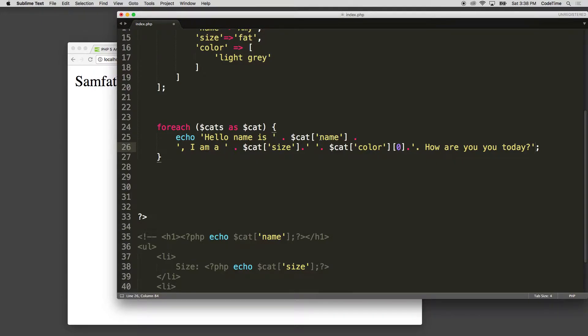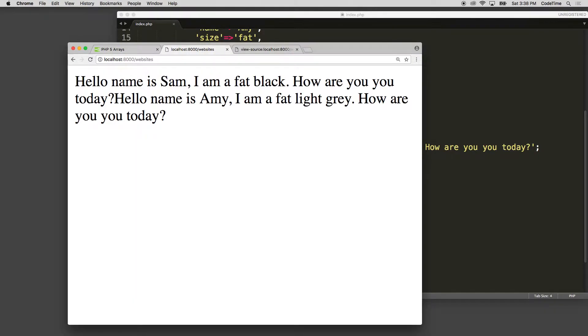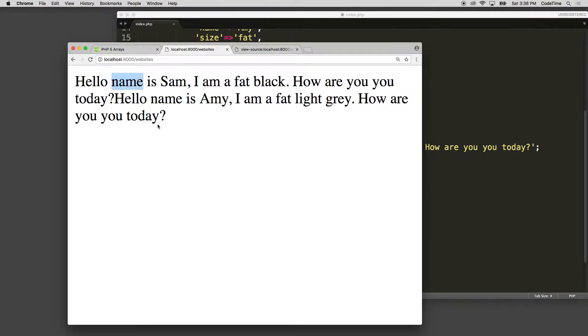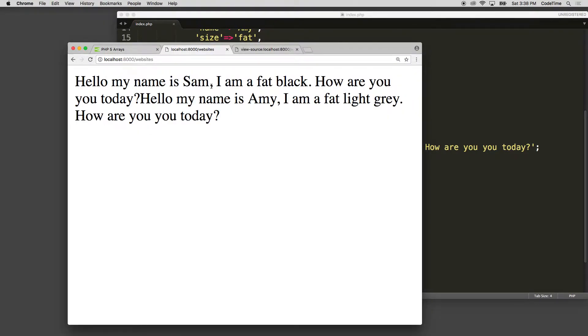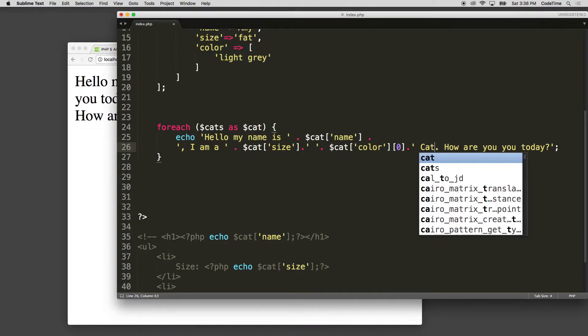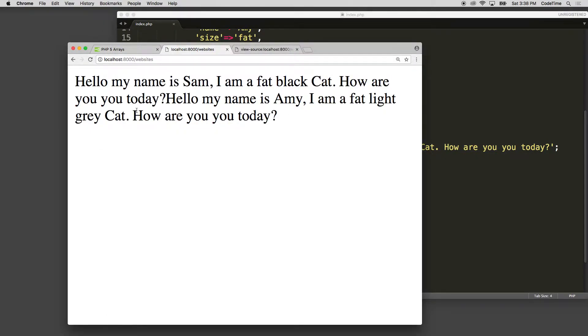So it says hello, name, da da da cat. Let's see how it goes. We'll refresh. It says hello, or it says a name there. I wanted to say my name is. Hello, my name is Sam, I'm a fat black cat. Black. And then we would say here cat. How are you today? Hello, my name is Amy, I am a fat light gray cat. How are you today?